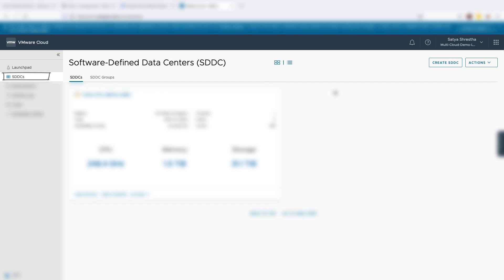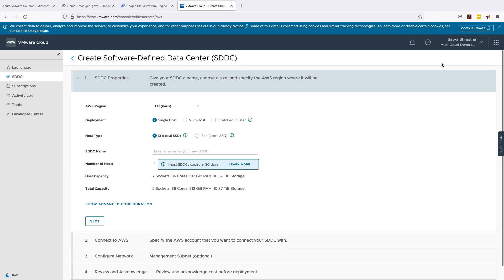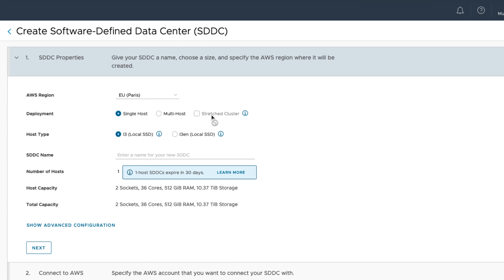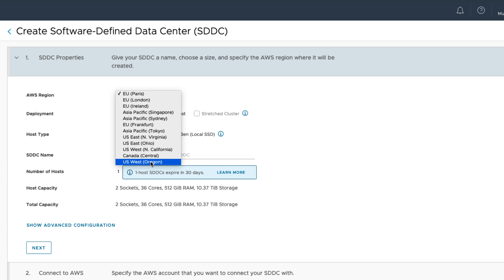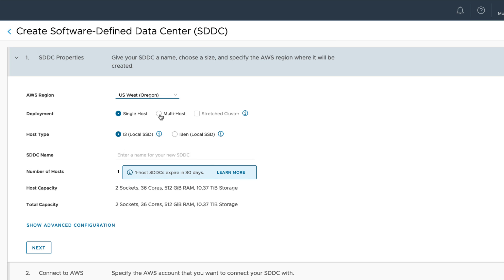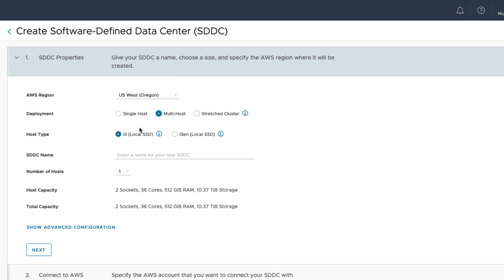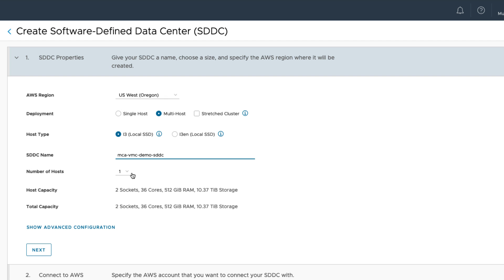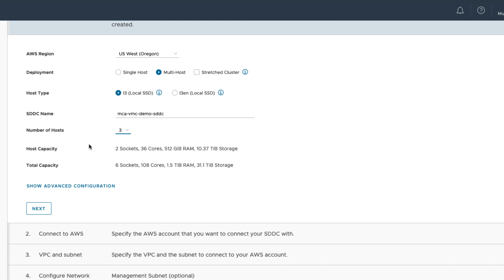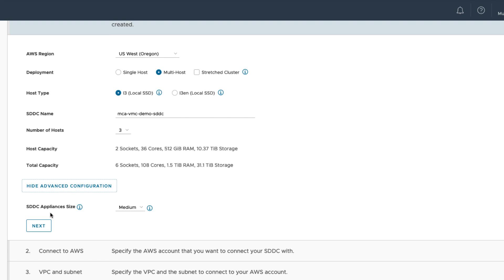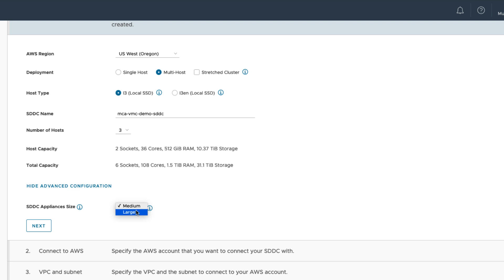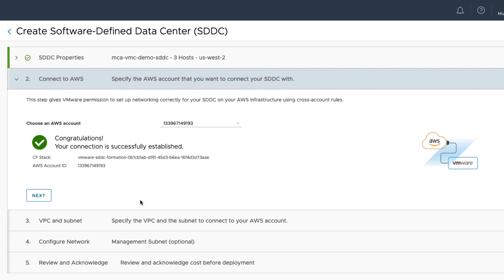And then click on SDDC and on the top right corner here click on create SDDC. Now how you're going to create this SDDC. AWS region is going to be us-west Oregon. It is a multi-host cluster. We're going to use the host type as i3 with local SSD. SDDC name is going to be mca vmc demo sddc. We will have three hosts in this cluster and as you can see it will automatically populate the total capacity of this cluster. Advanced configuration, so here SDDC appliance size we're going to keep it as default minimum because it's going to be a small cluster. If you have large number of virtual machines in it, for example thousands of VDIs in here, you would be selecting large, but in my case it's going to be medium. Next.